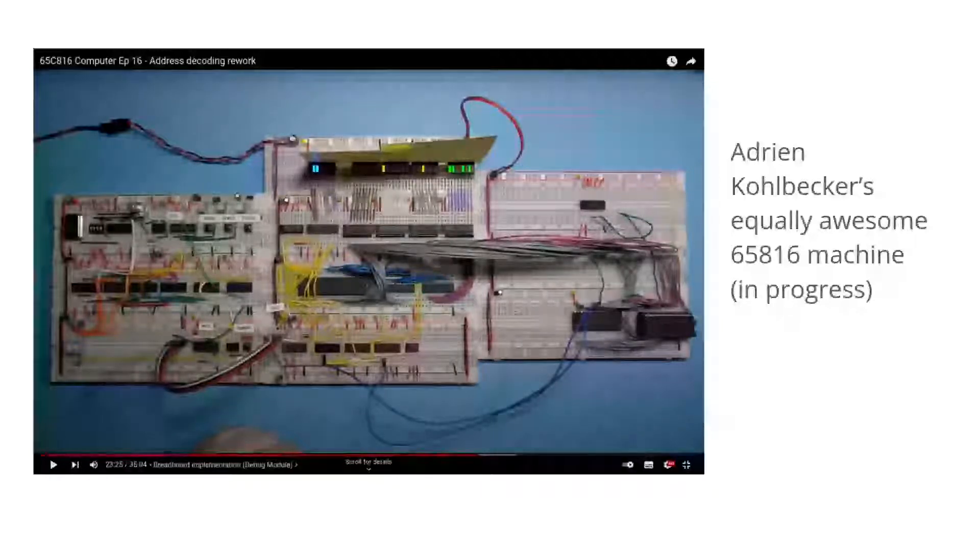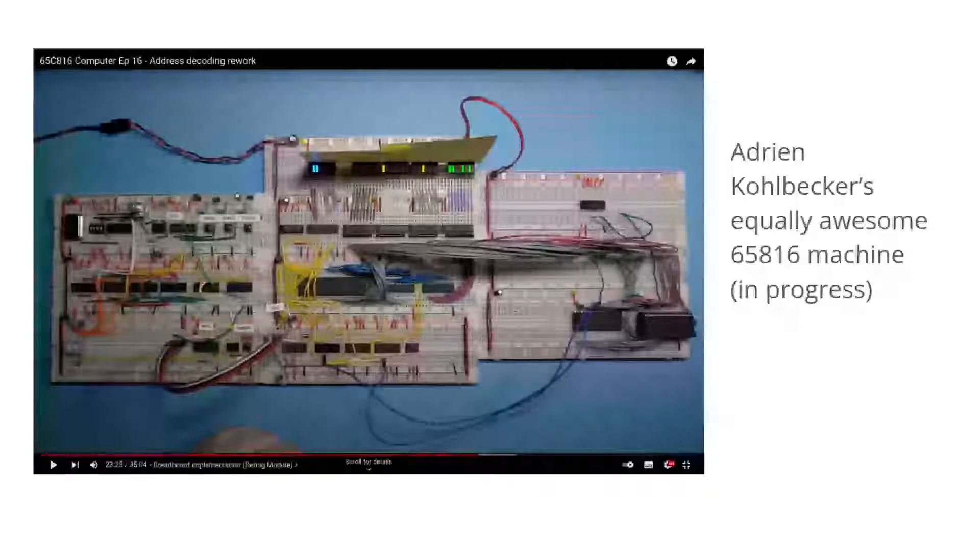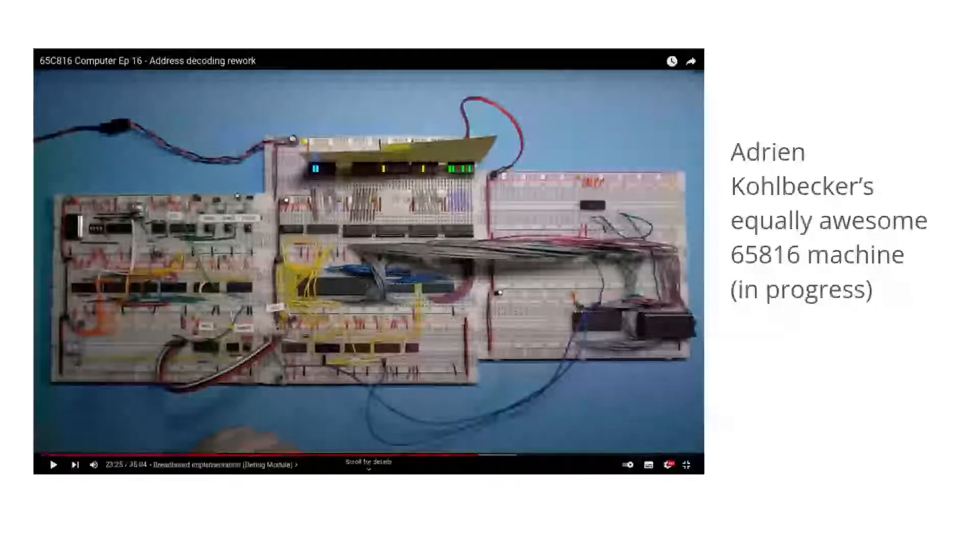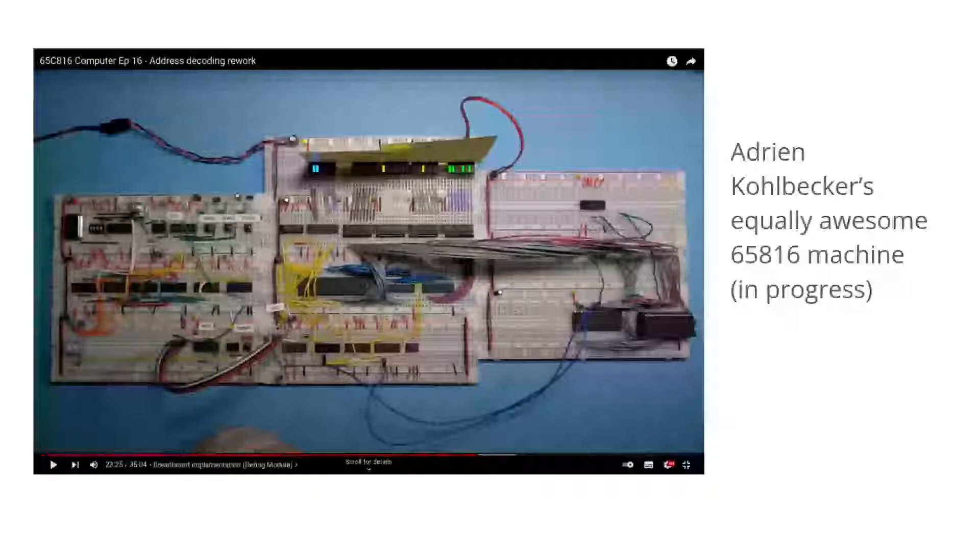I'm not going to document my build of his system as there's only so much breadboard wiring that a person should be made to watch. Instead, I want to describe a parallel project along with my design steps. That particular project: video output.